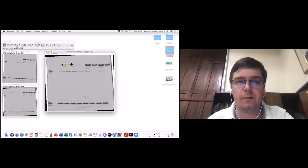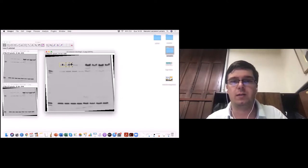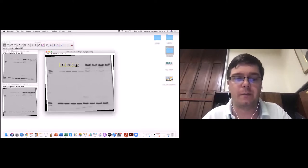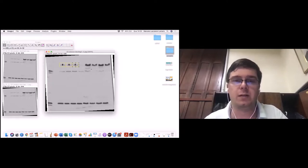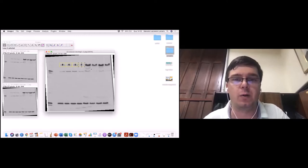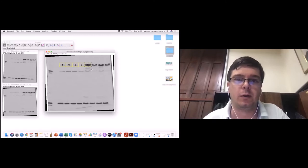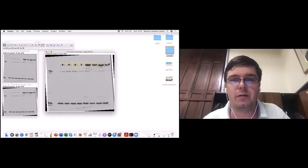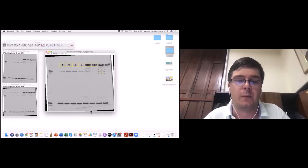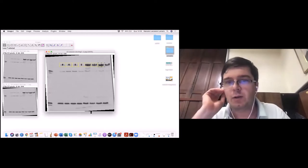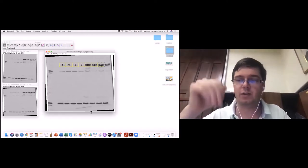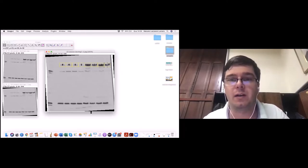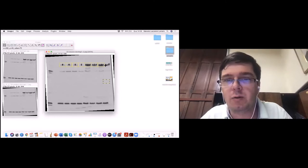Vou usar o direcional para o lado e apertar o número 2 para a segunda banda. Para a terceira banda, aperto 2 de novo — não apertar o 3, pois o 3 finaliza o processo. Continuando: 2, 2, 2, 2 para as demais bandas. Na penúltima, quando eu clicar o 2, ele volta automaticamente para a posição de cima — por isso não consigo ajustar a altura, é um comportamento do próprio ImageJ. A sétima não ficou bem colocada, pegou um pedaço da outra banda.